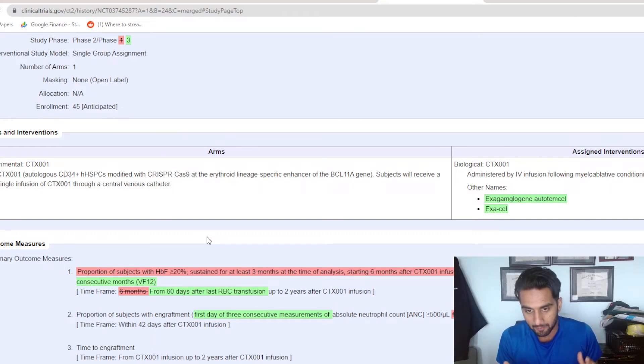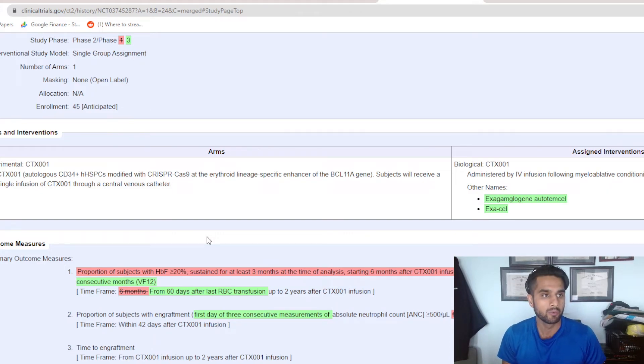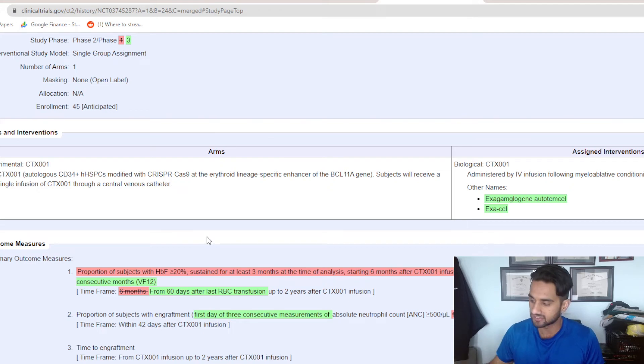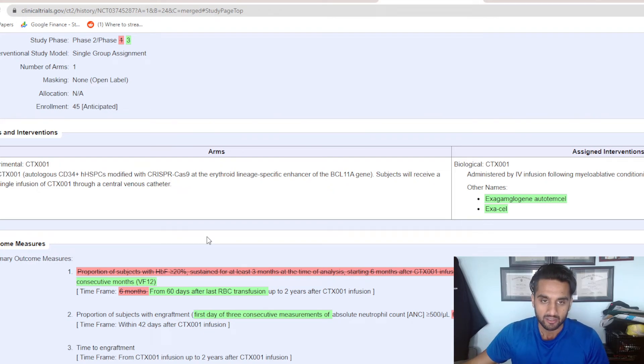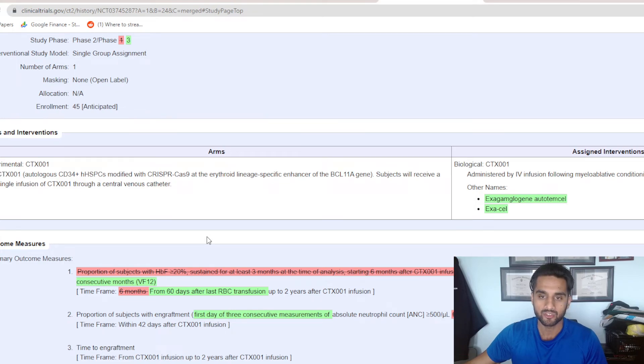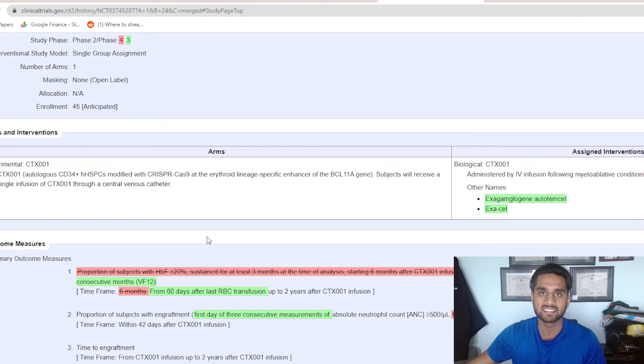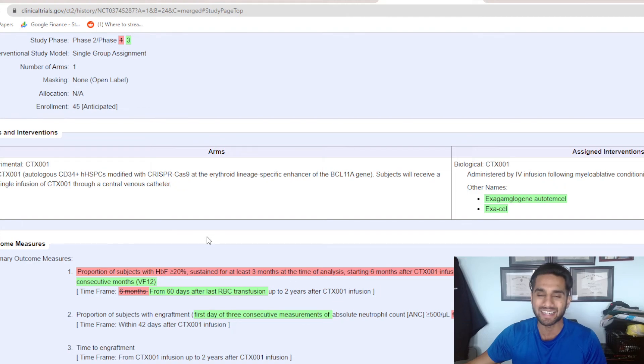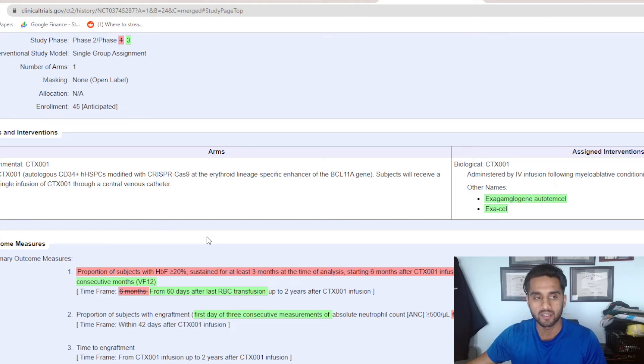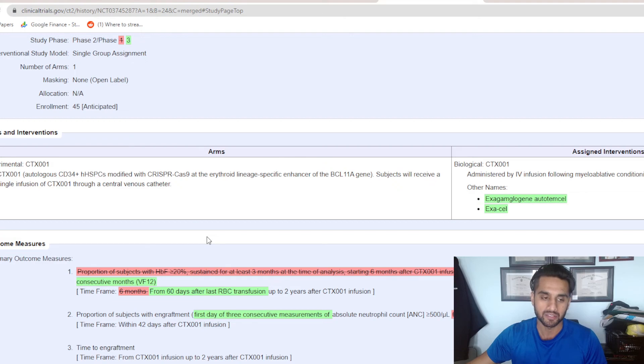But again, I may be totally wrong. It wouldn't be the first time that the FDA surprises us. 2023 is all about CRISPR. 2023 starts with CTX-001 from CRISPR Therapeutics and Vertex. And 2023 will definitely give us a serious look into the potential of investment opportunities when it comes to CRISPR companies.